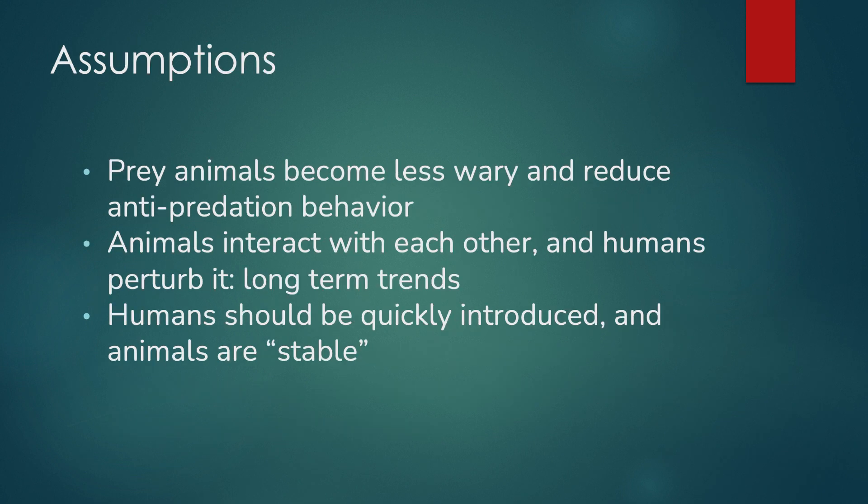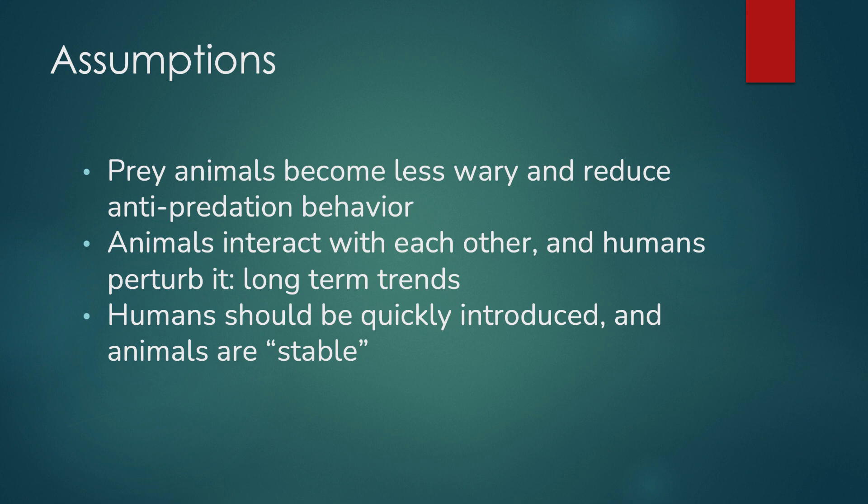Before creating our fundamental model, we laid down foundational assumptions, and these were as follows. First, we assumed that the prey animals became less wary and they will reduce anti-predation behavior. We assumed that animals interact with each other and humans perturb it over a long term. And we also assumed that humans should be quickly introduced and that the animals will remain stable.